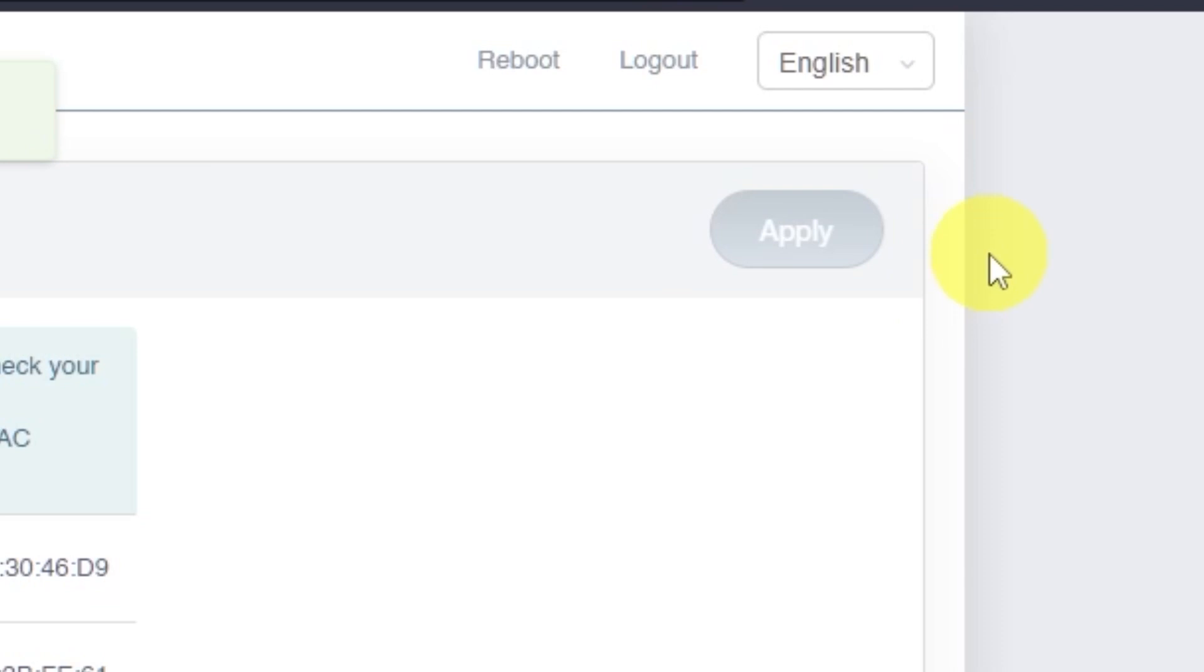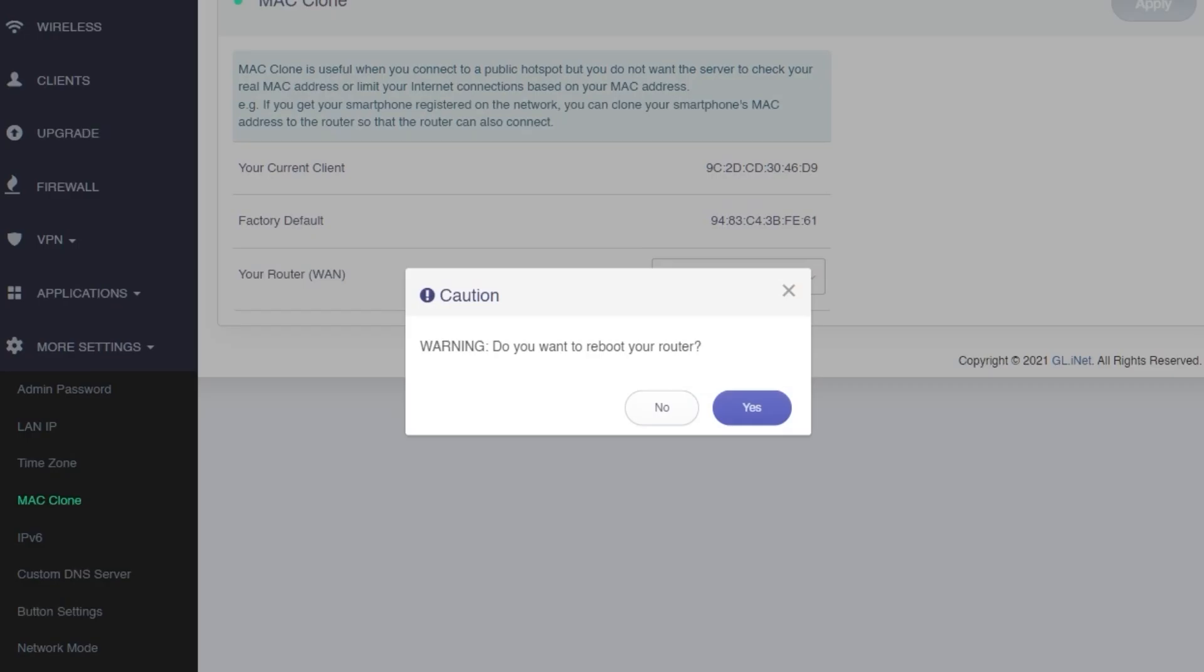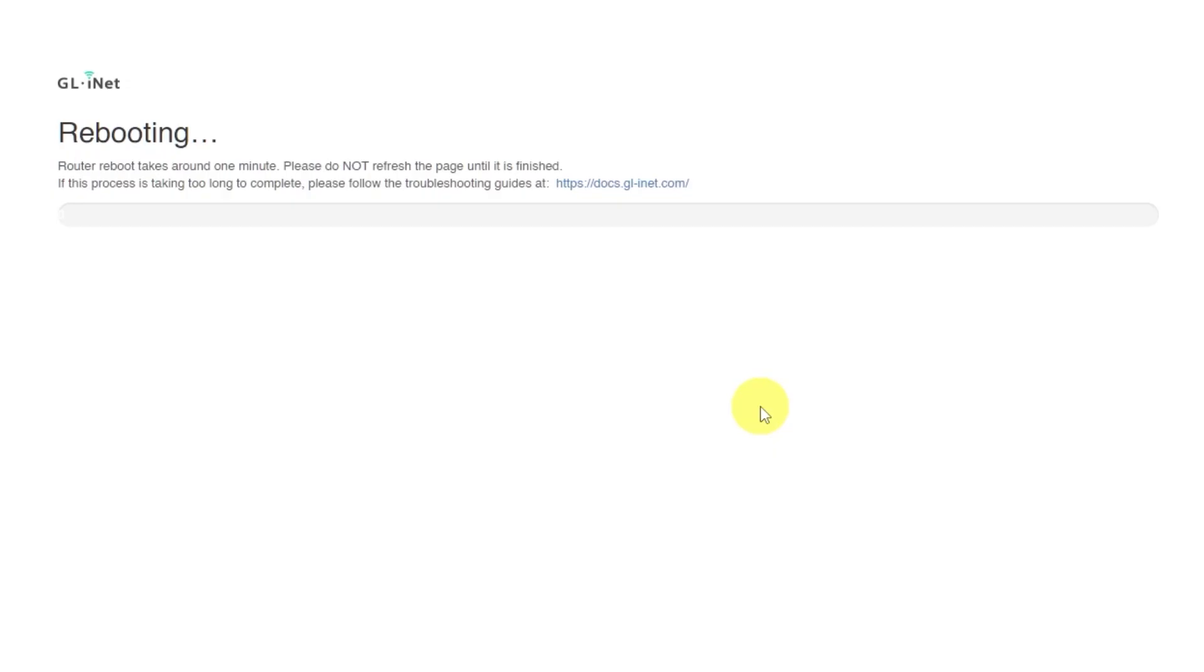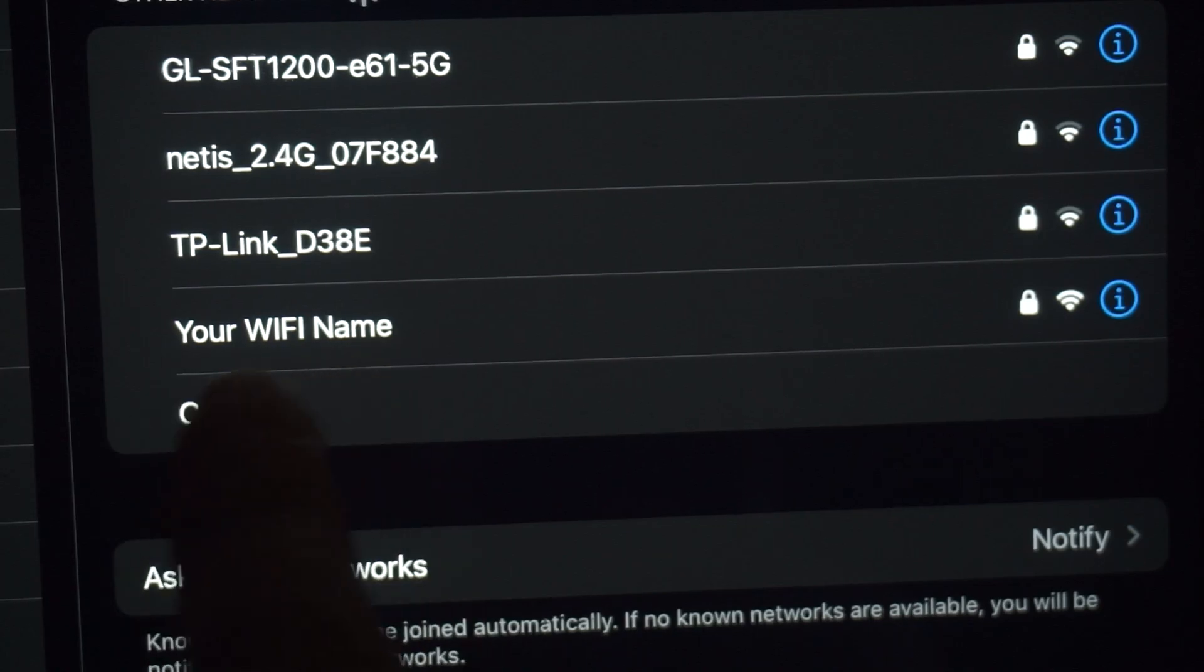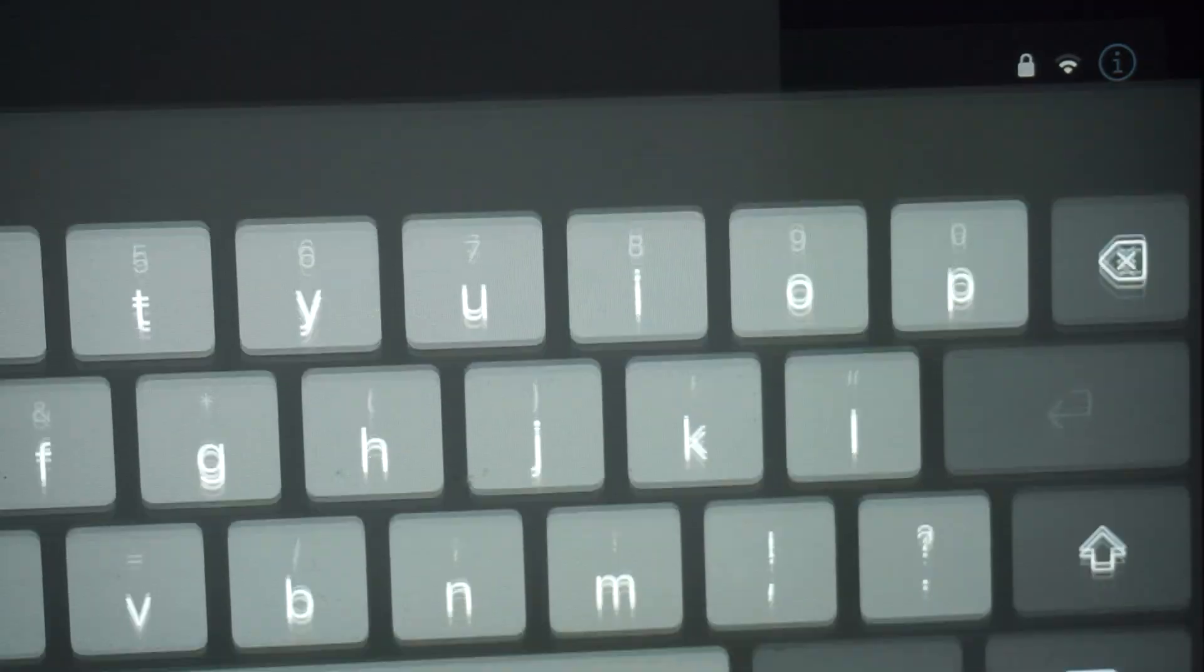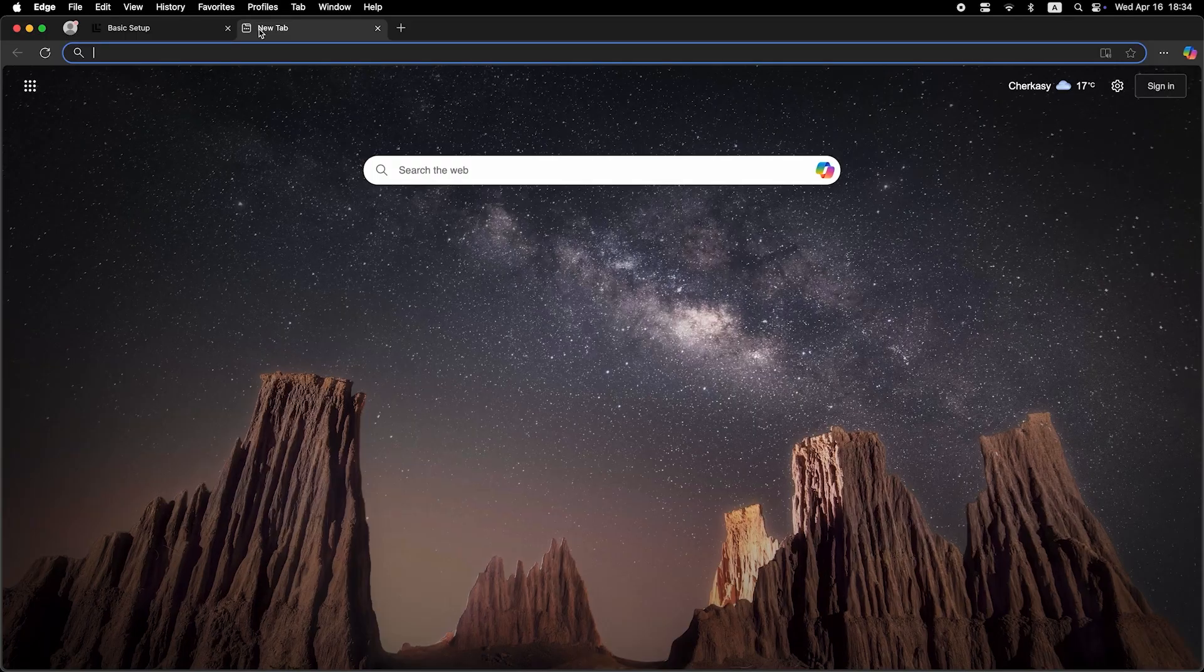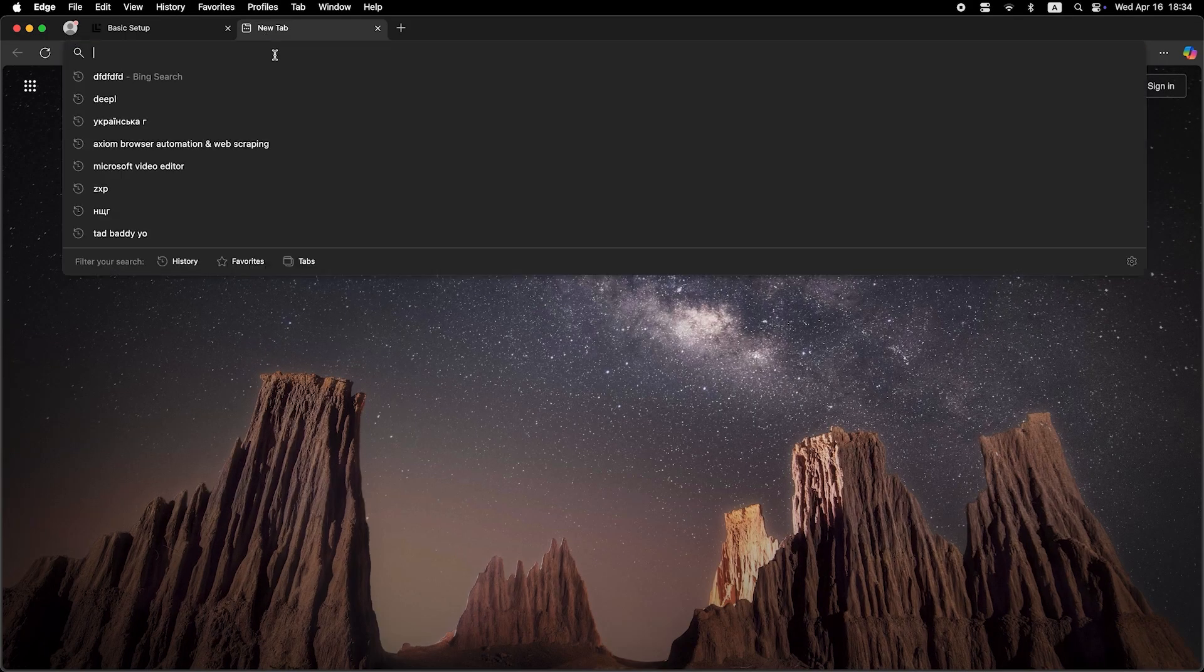Now restart the router one more time. Wait for about one minute while the router reboots. If you were connected via Wi-Fi, you'll need to reconnect after the router finishes restarting. Once it's back online, check if the internet is working.